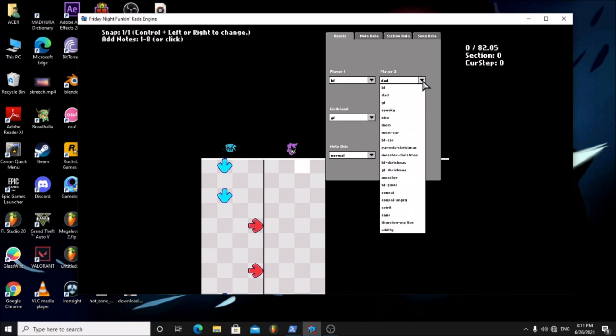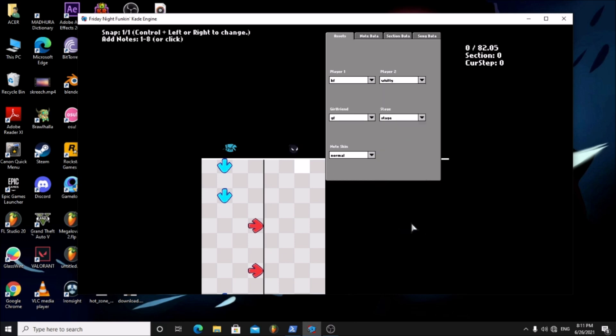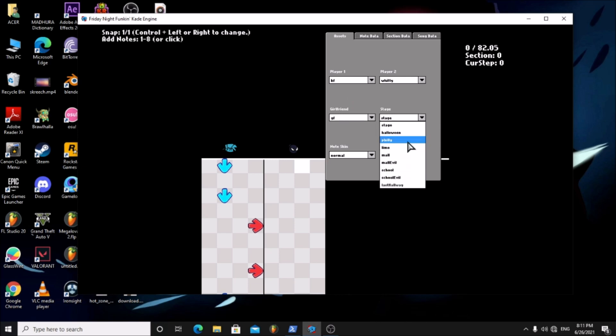Choose the players. You can change the girlfriend version and the stage.